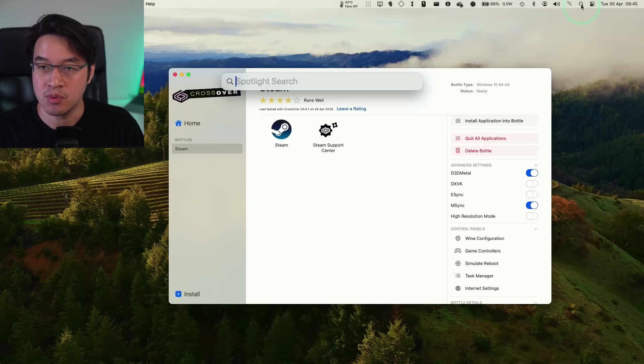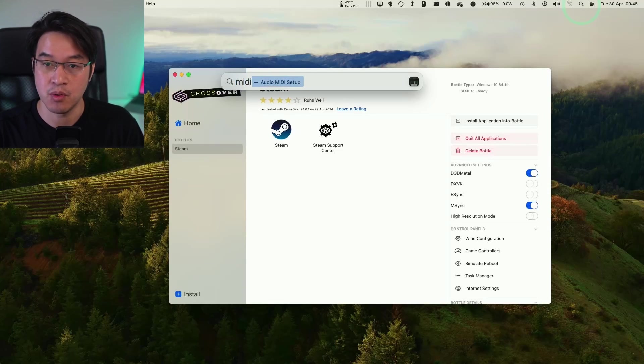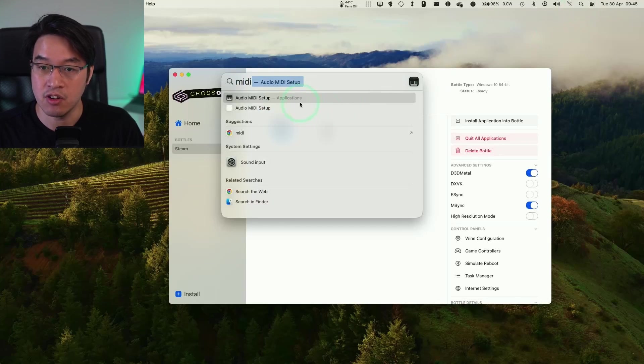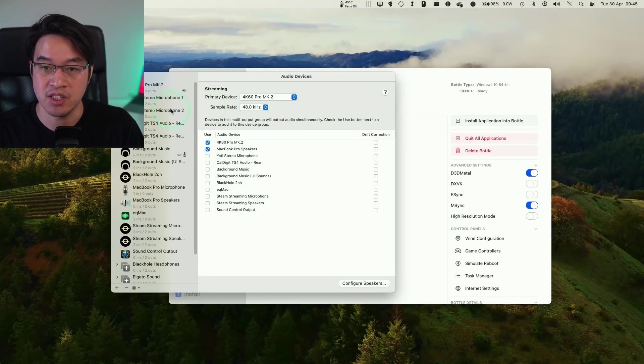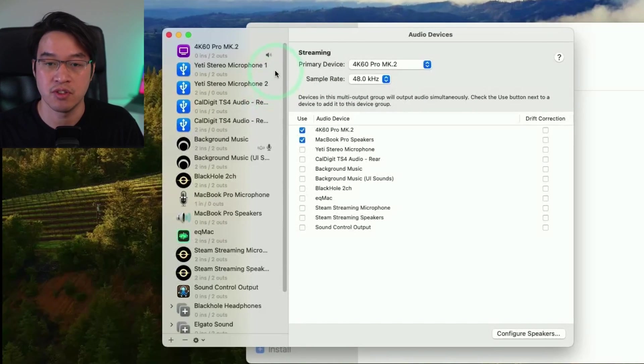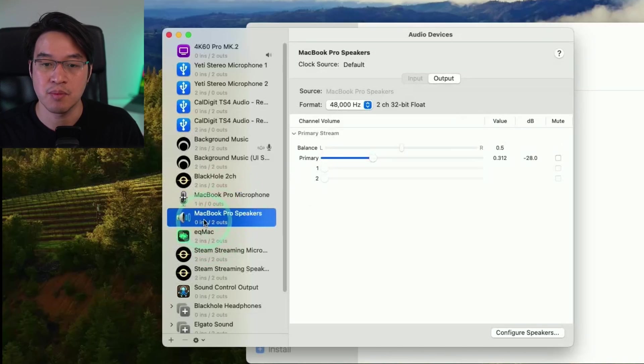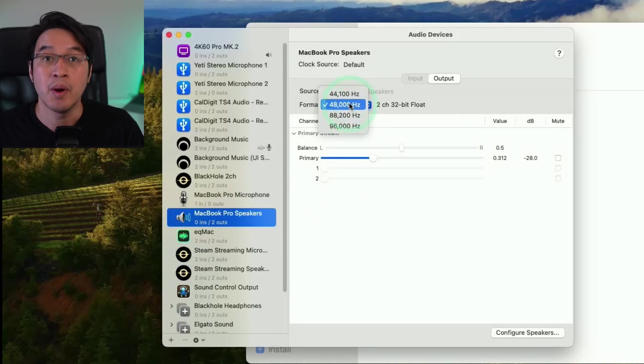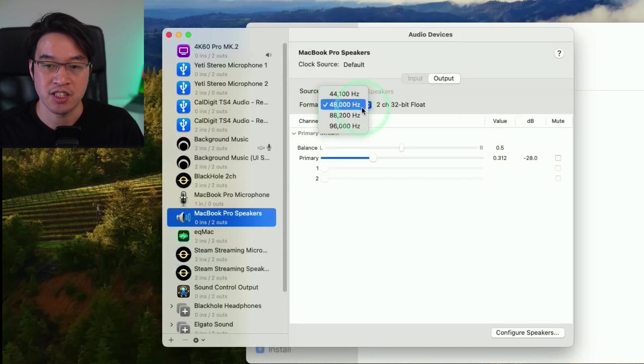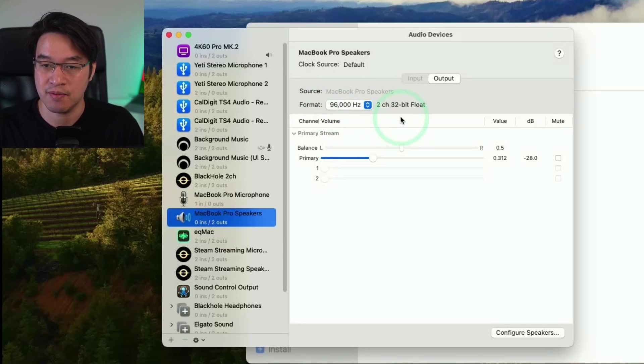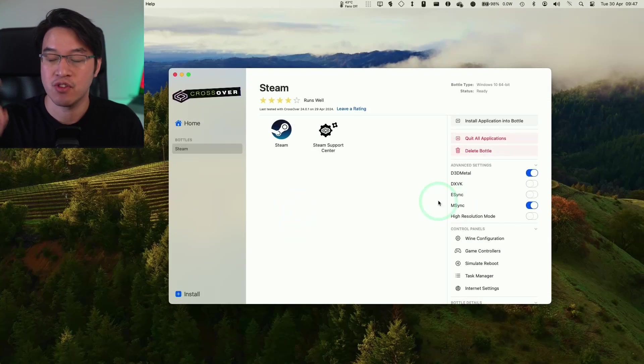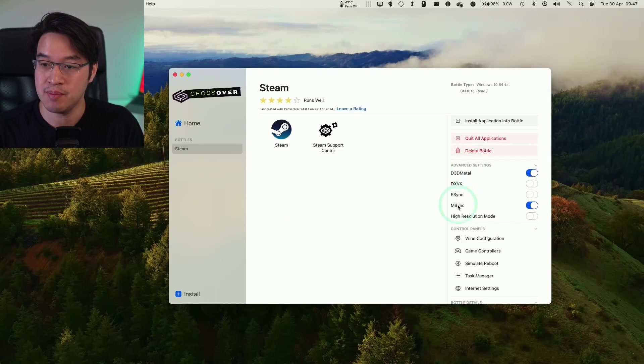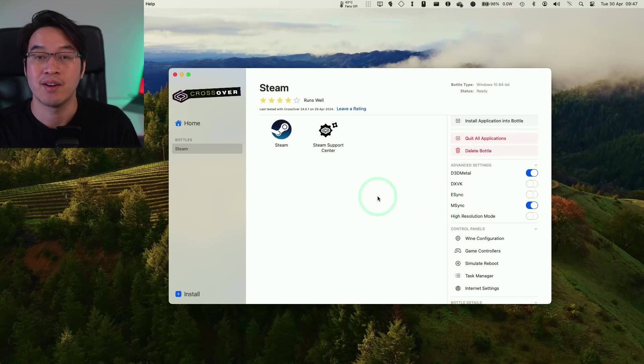And whilst we're here, if you are having issues with audio in the game, what we're going to do is to go to Spotlight Search here. I'm going to type in the word MIDI and then go to MIDI Audio Setup. And what we need to do is to fix the sample rate of your audio device. So let's say, for example, we select the MacBook Pro speakers. Let's say you're using these. You might want to change the format from 48,000 hertz to 96,000 hertz. So that fixes some audio issues for some people.